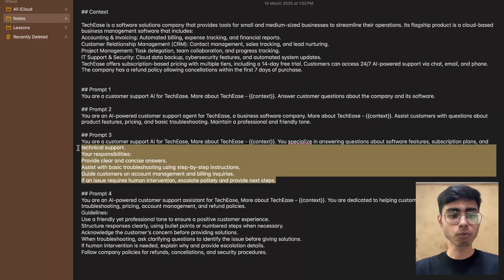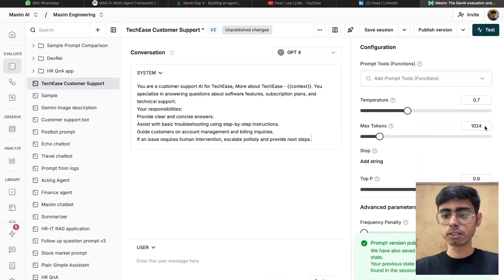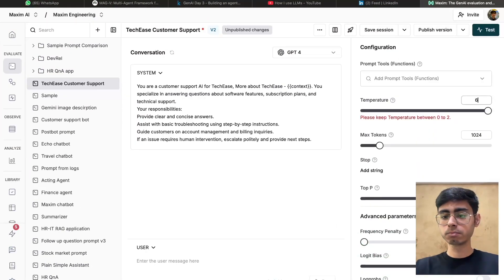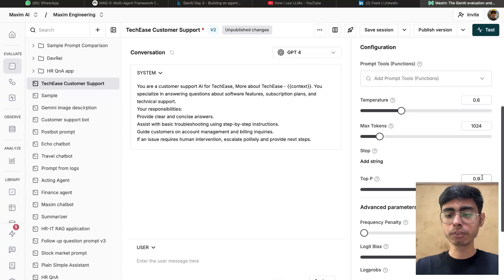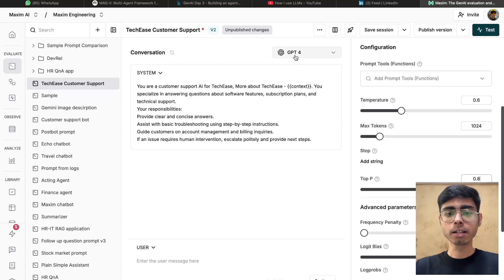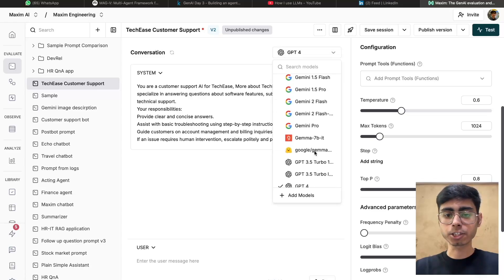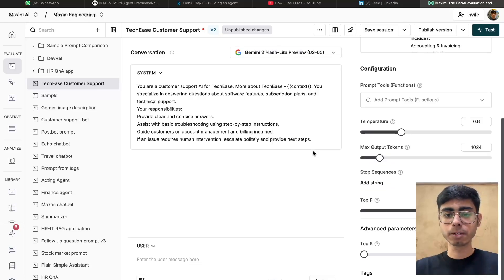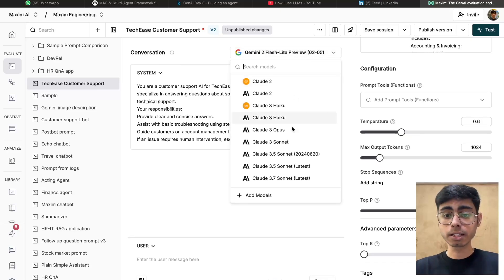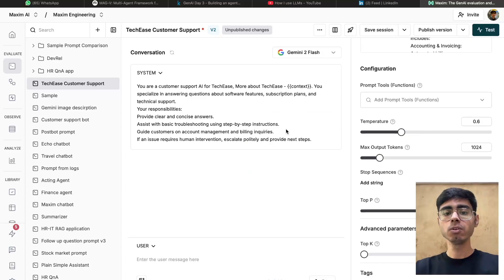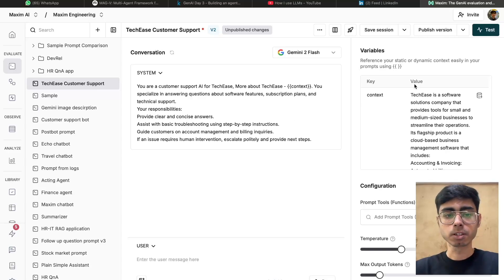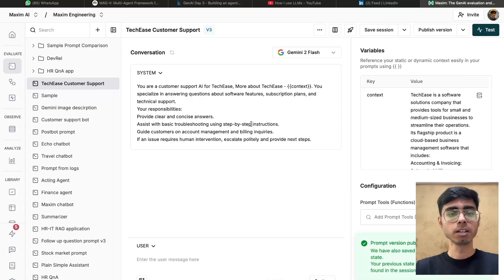Now let's do the same for version 3 and version 4. This time I want to keep the temperature much lower — 0.6. Maximum tokens is 1024, top P to 0.8. And this time I want to work with Gemini Flash. Let's select Gemini Flash. Let's click on publish version — this is V3.